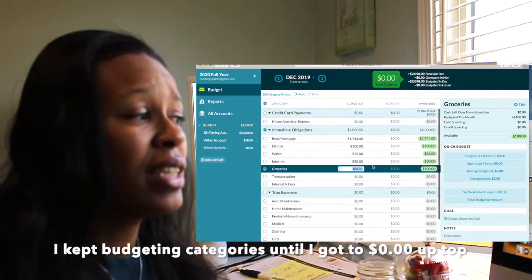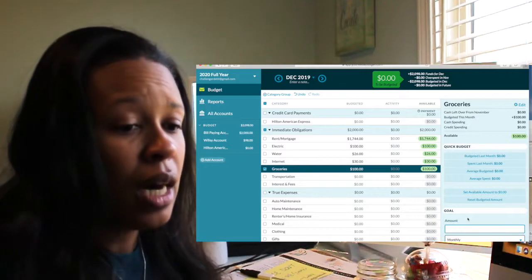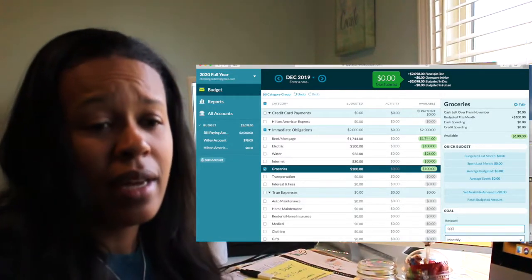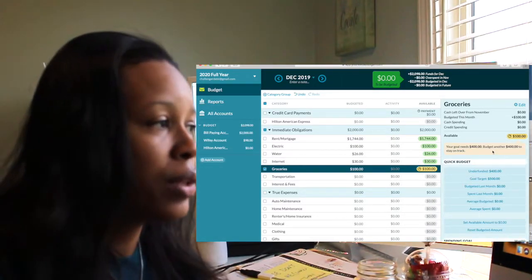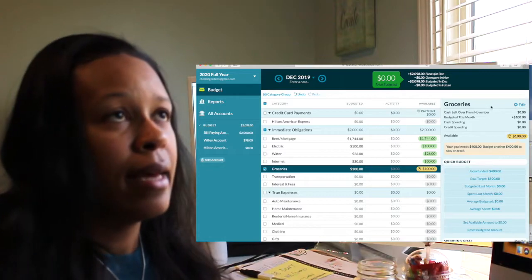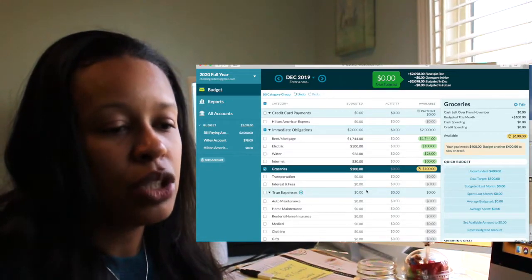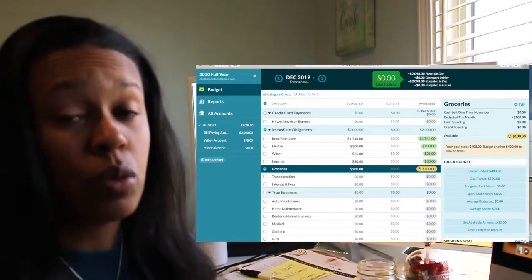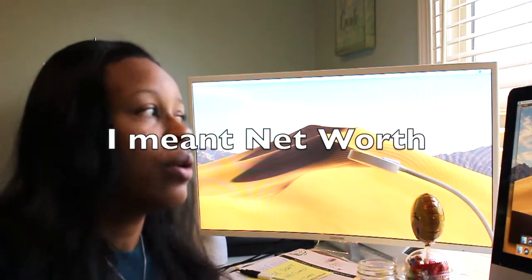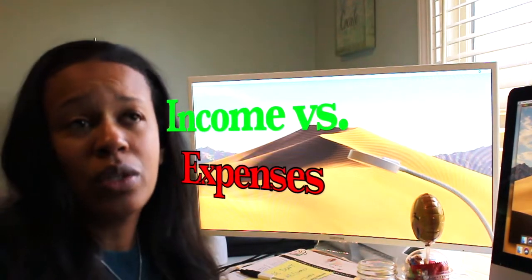I wanted to give a quick synopsis of how to work in YNAB — how to budget everything down to the dollar and create goals. You can create monthly goals, like wanting to achieve $500 in an account for the month, or a savings goal like my '2020 for 2020' challenge. YNAB will track that goal and also shows your net income and your expenses.